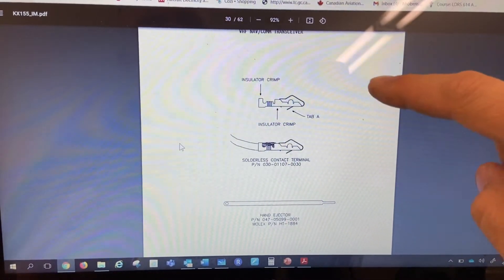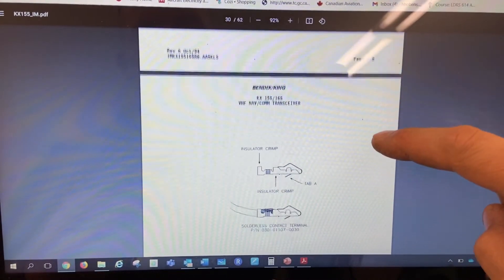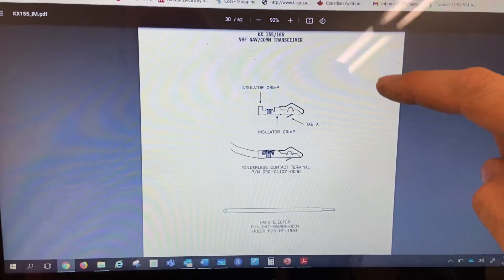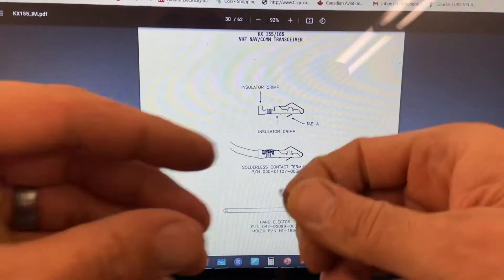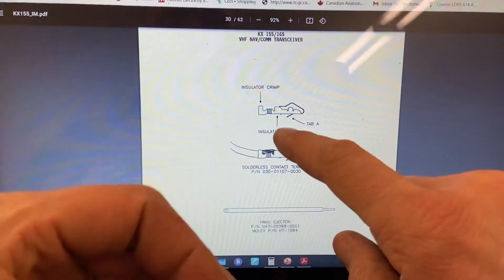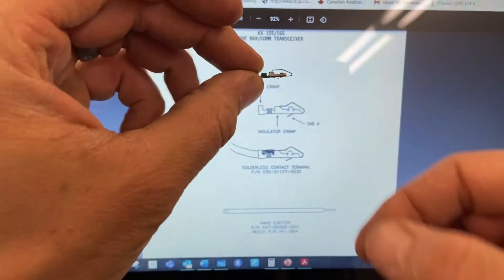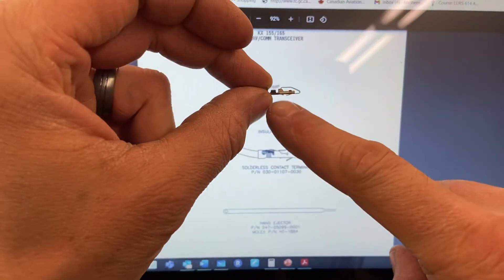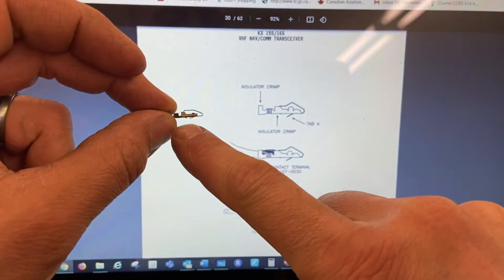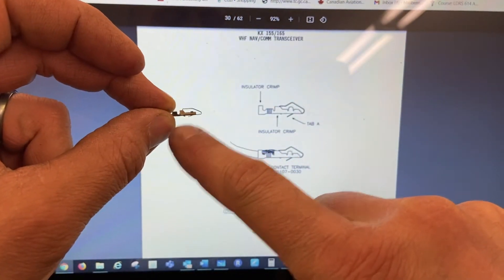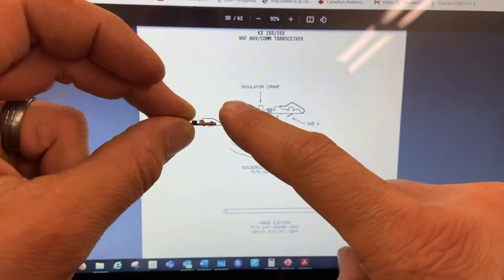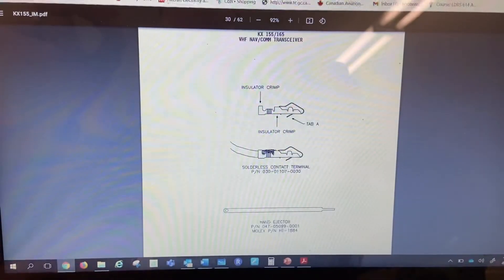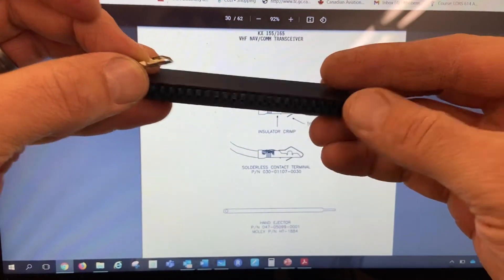Hey guys, this is about the KX-155, how to put a Molex pin on. So the Molex pin is what's shown here, and the Molex pin has a little tab right there that holds this into this particular connector.